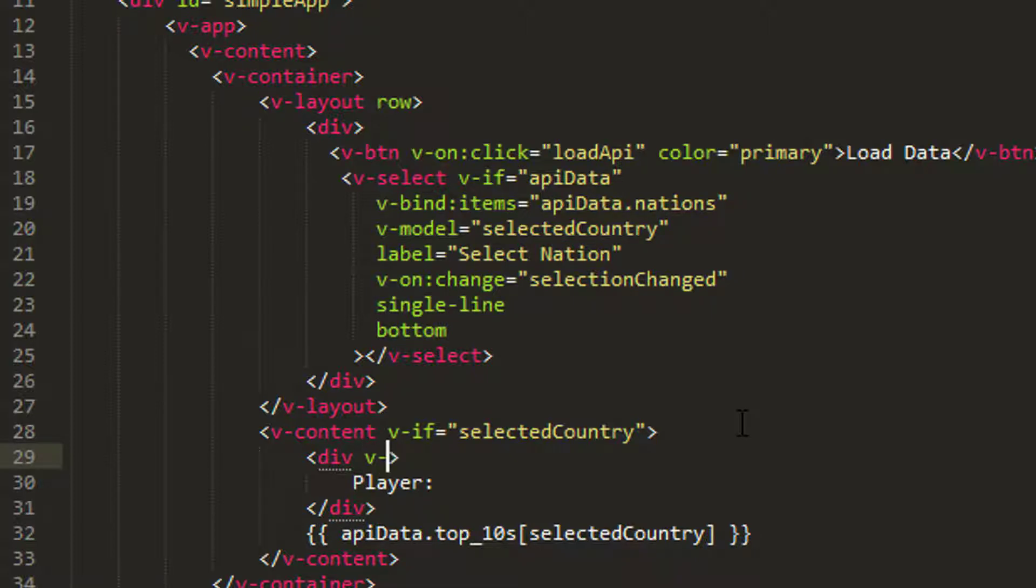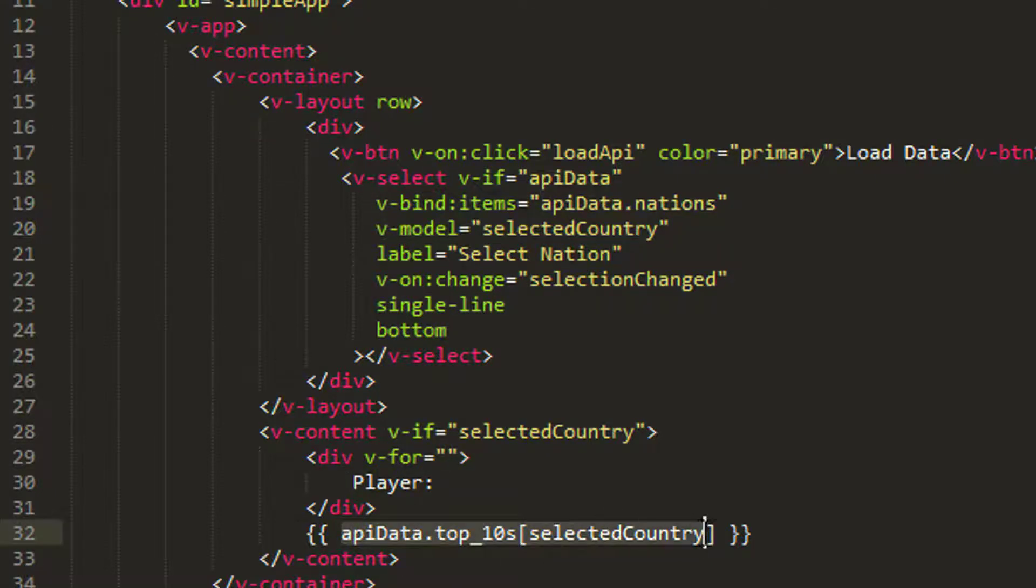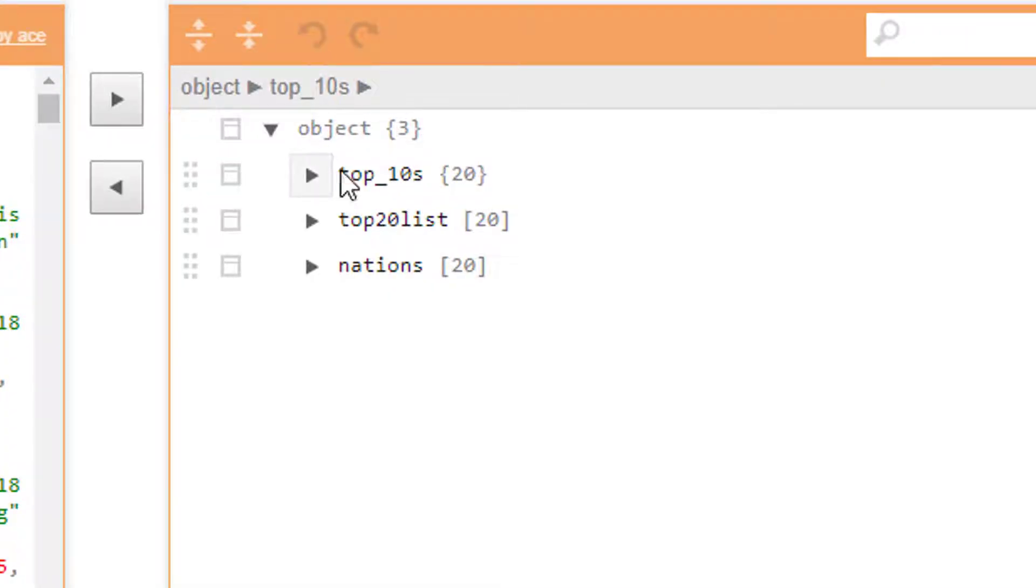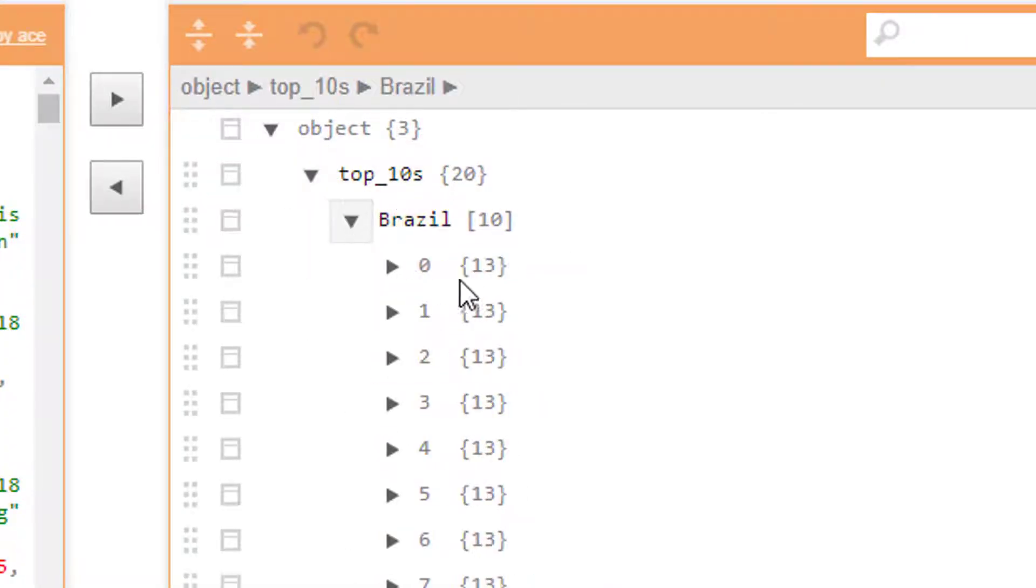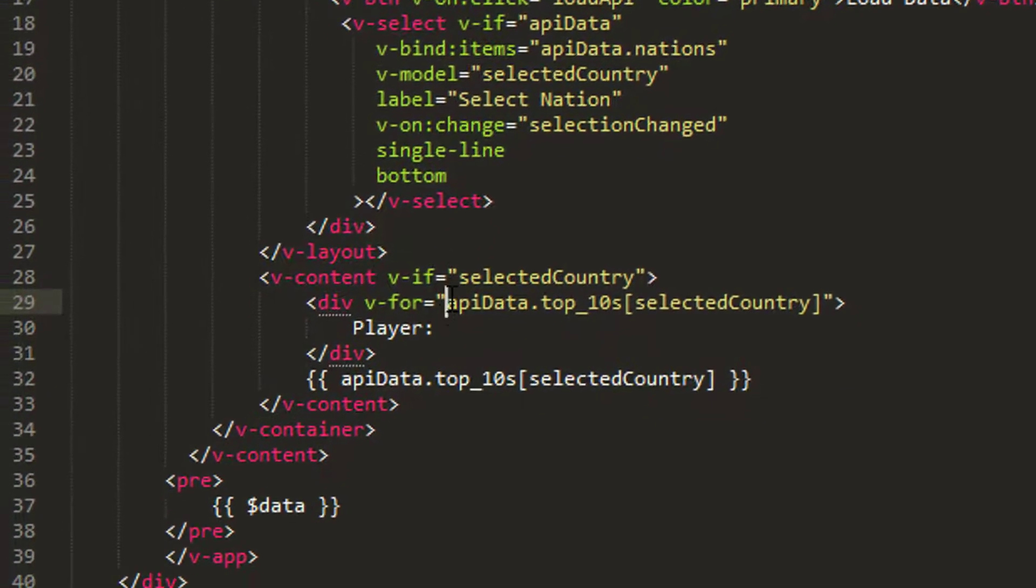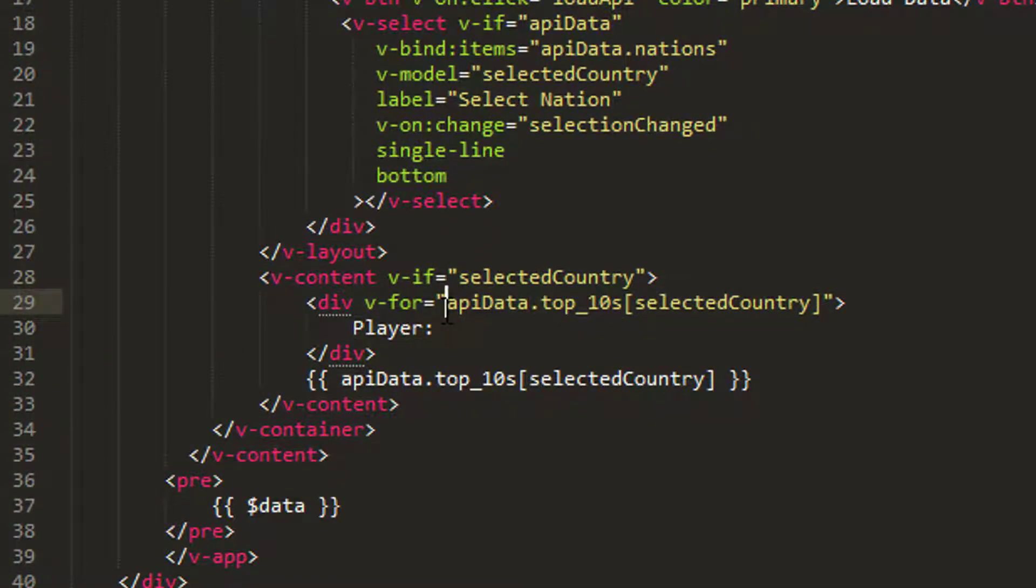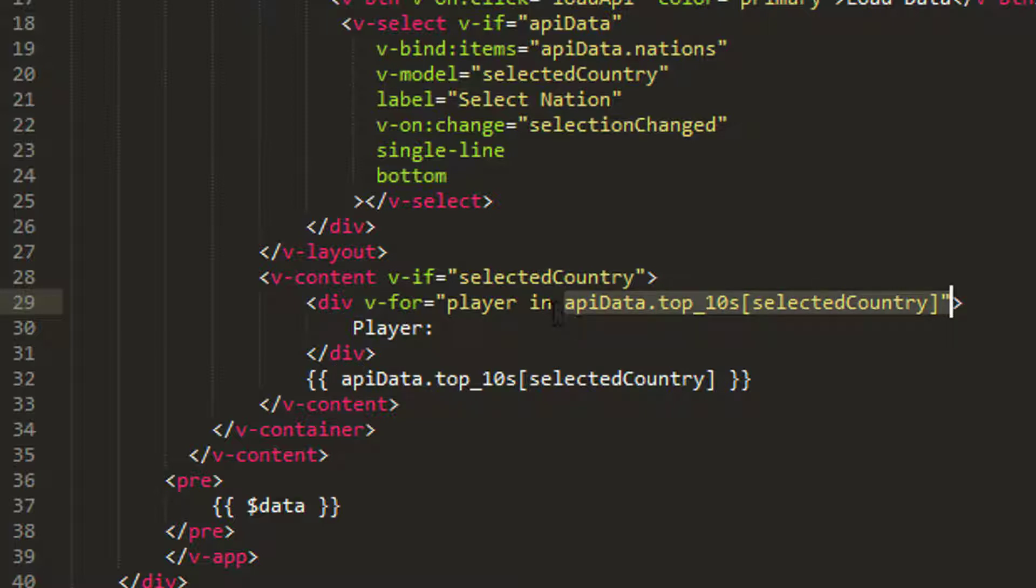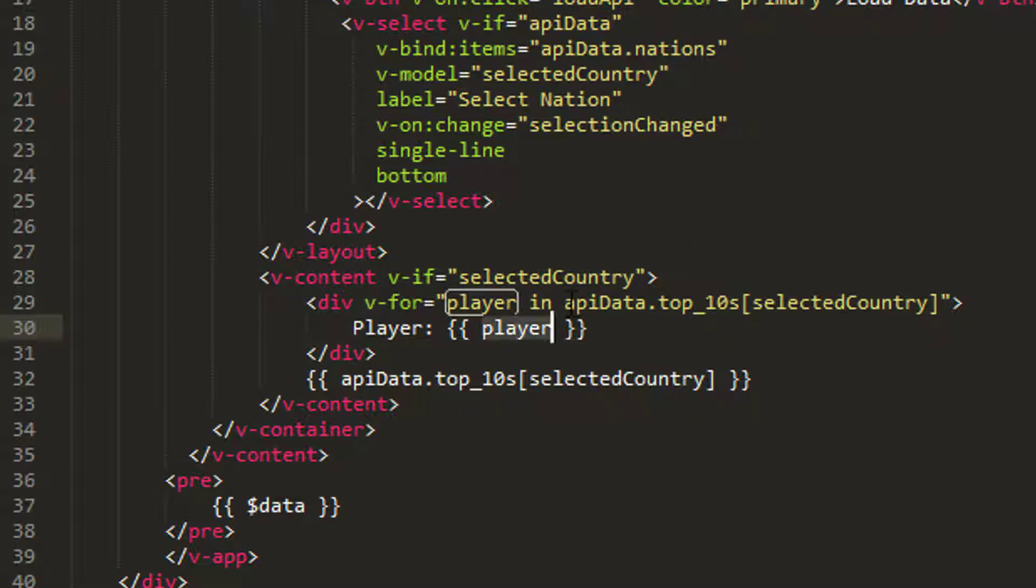And what I want to do is I want this div for every one of my players in my list. So I can just simply say v-for equals, and I need to tell Vuetify what I want to be iterating. So in this case obviously I'm going to iterate my list of players. Just going back to my API, say I've selected Brazil, I want to iterate through each one of these objects here. And to do that I tell v-for this is what I'm iterating, but for each one of the objects that I get from my list, I need to assign that to a variable. So I'm going to say for player in this list, and in this case I'm going to print then my player to the screen.